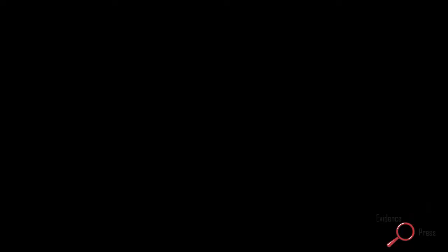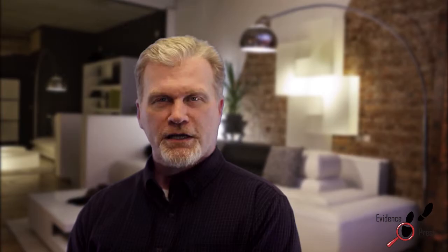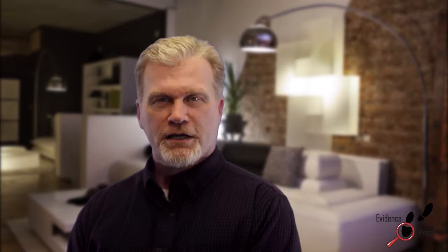Whenever we have information, it appears in five levels. The fifth level is purpose. We can see from a simple script that its purpose is to display an image on the left-hand side of the browser. What is the purpose of the DNA message? It is to produce life. Life cannot exist or reproduce without DNA. Yes, all five levels of information are clearly seen in DNA. Yes, DNA is a code. It is a messaging system. DNA was designed.